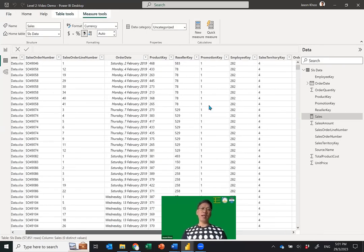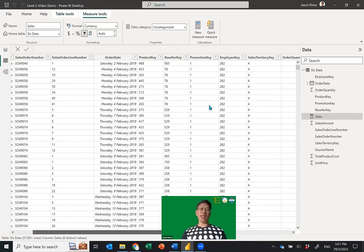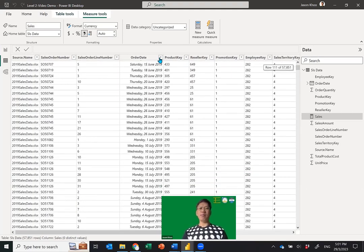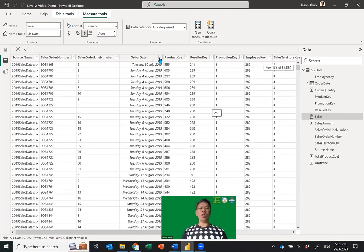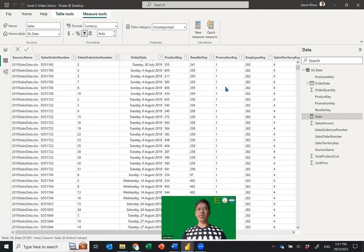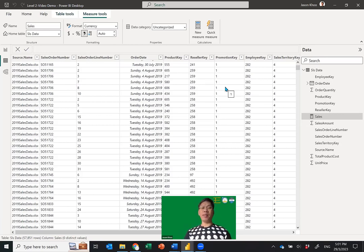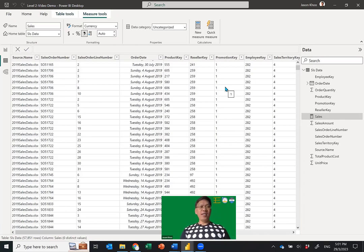The third view is the Model View. In the Model View you have different tables and you can link them together without combining everything into one single worksheet — no need for VLOOKUP all over the place. This is how we'll do data modeling.